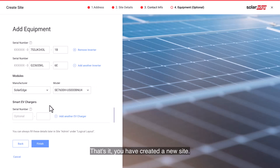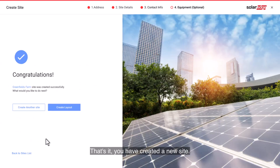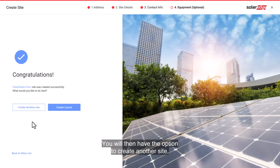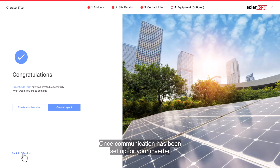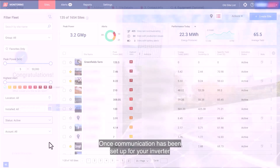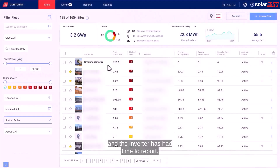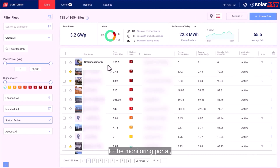Click the Finish button. That's it — you have created a new site. You will then have the option to create another site, view the layout, or go back to the sites list. Once communication has been set up for your inverter and the inverter has had time to report, optimizers will automatically report themselves to the monitoring portal, so you may complete the site physical layout.